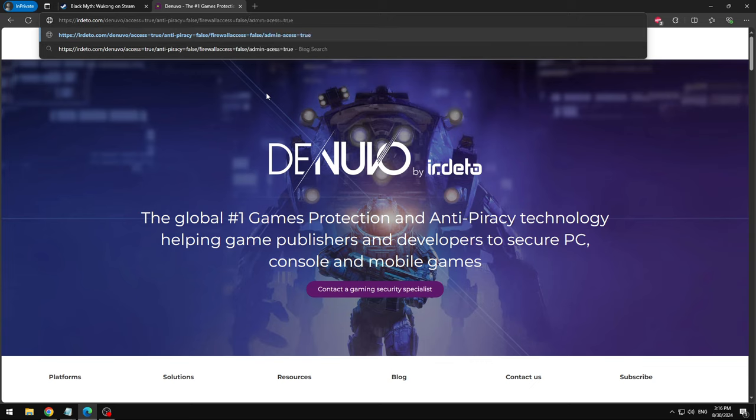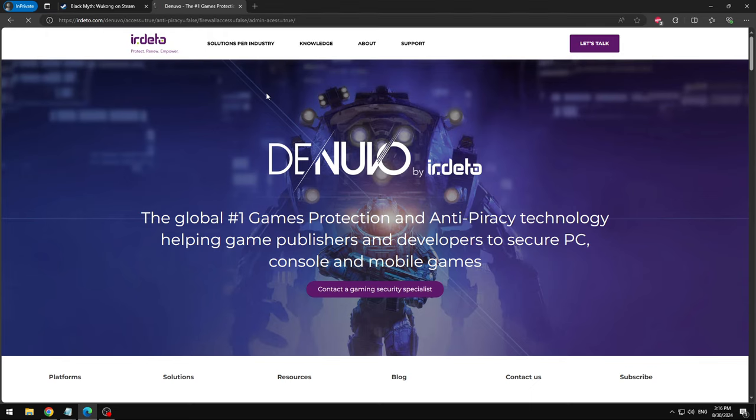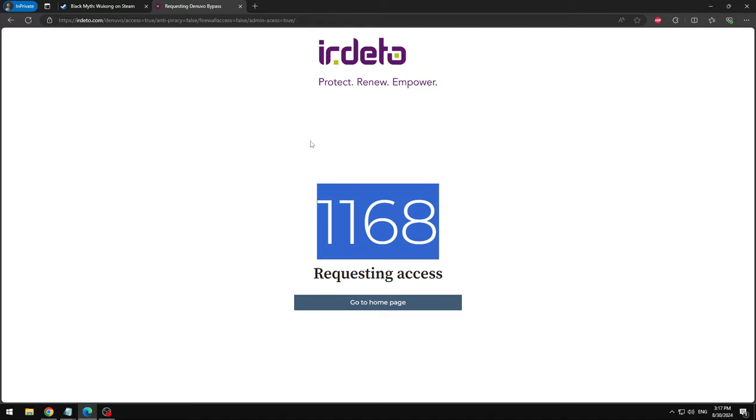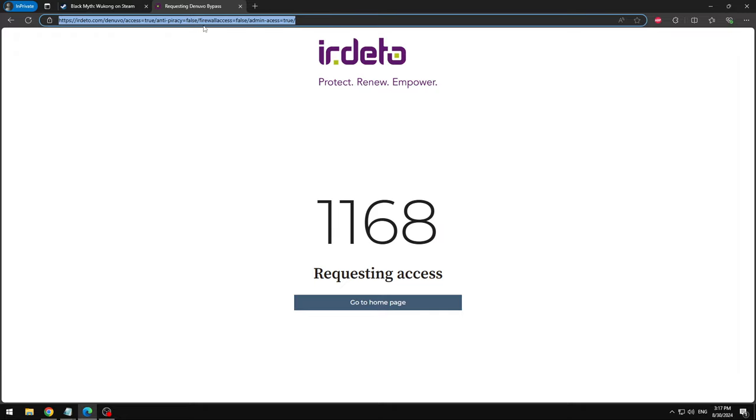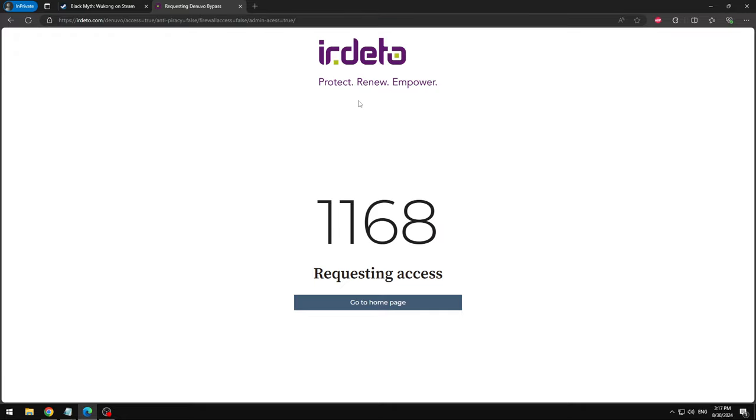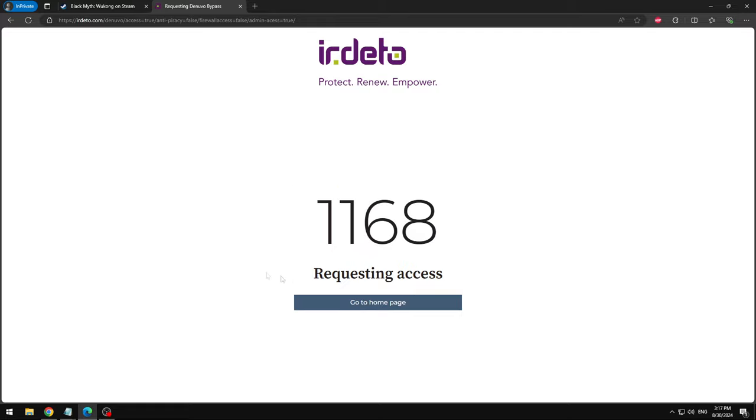What the hell was that noise? I didn't even know what just happened. Anyways, we're gonna click slash and we're gonna write admin-access equals to true and put another slash. And there we go. Once you do this you want to click enter. So once you press enter, it'll put code 1168. That's the request access to the Denuvo bypass.